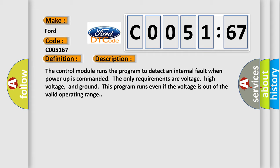The control module runs the program to detect an internal fault when power-up is commanded. The only requirements are voltage, high voltage, and ground. This program runs even if the voltage is out of the valid operating range.